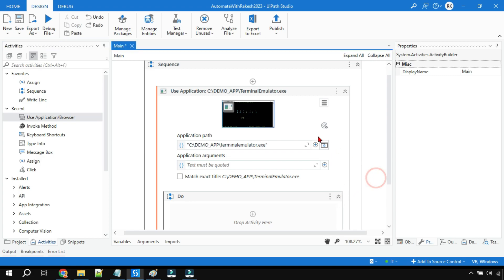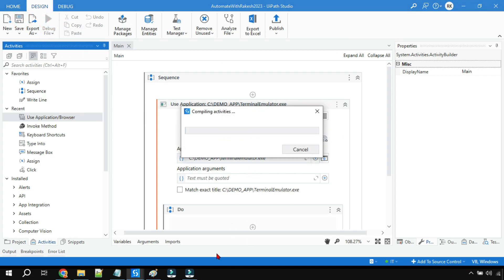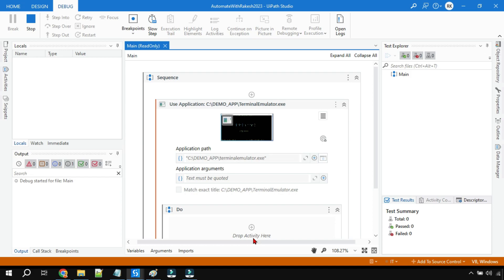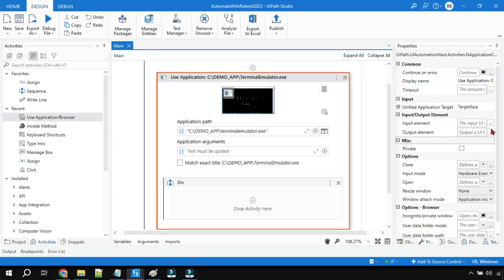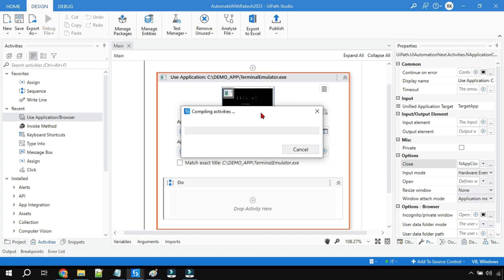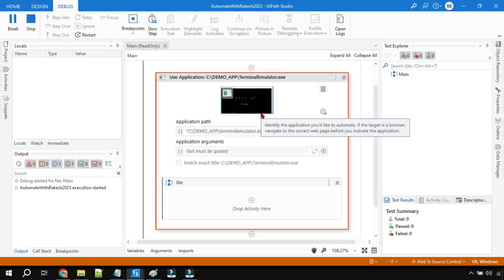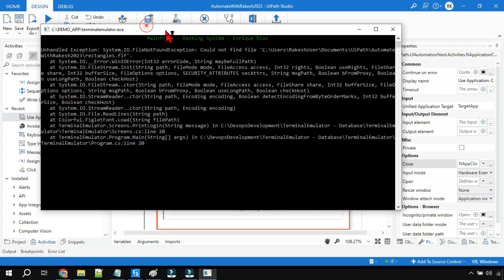I'm going to show you what the problem is with this method and what more you have to do. I'm going to save this and run it. The UiPath Bank App is completely closed. Now see — it did not open. To see the error clearly, I'm going to go to the properties, set the Close option to 'Never', then save and run it again. You can see the unhandled exception error has appeared.